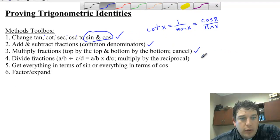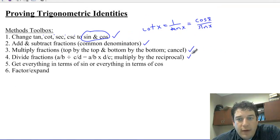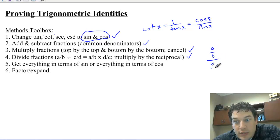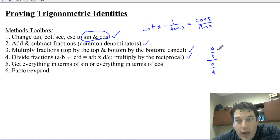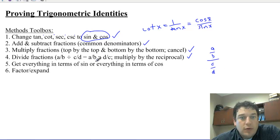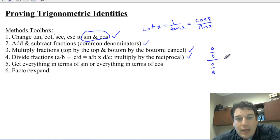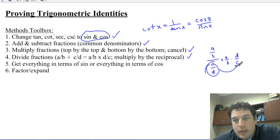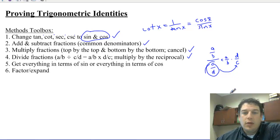We also need to know how to divide fractions. Sometimes we get compound fractions like A over B over C over D. A over B divided by C over D is the same as A over B times D over C — you flip the bottom to get its reciprocal, and then you can cancel or multiply from there.